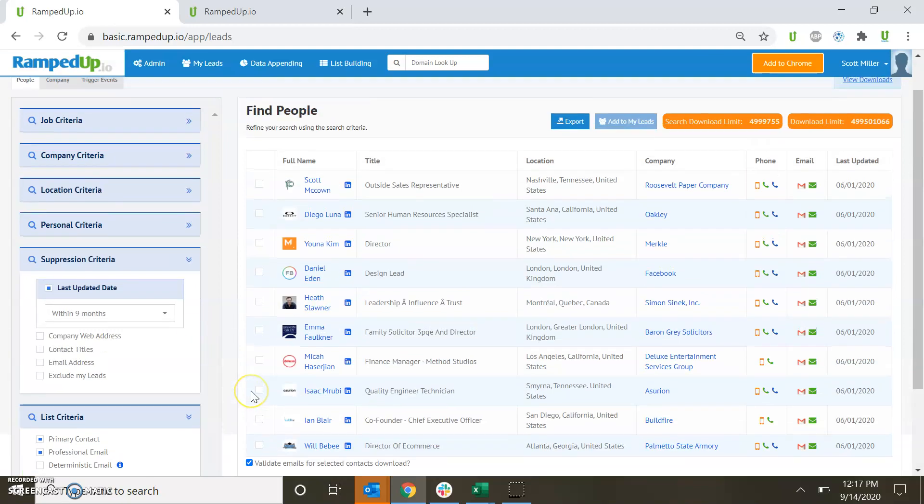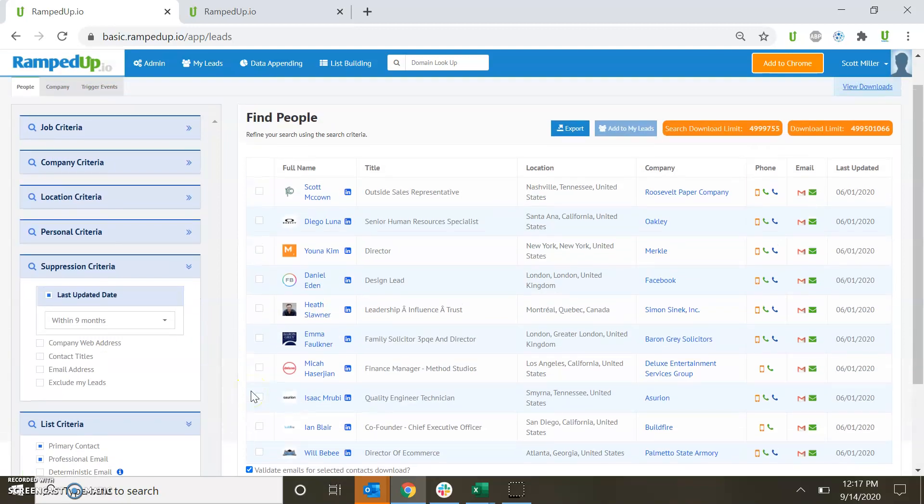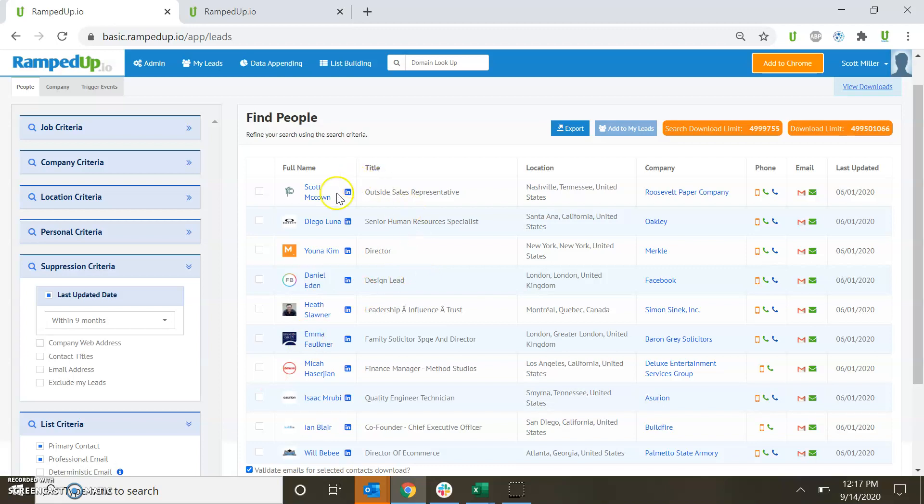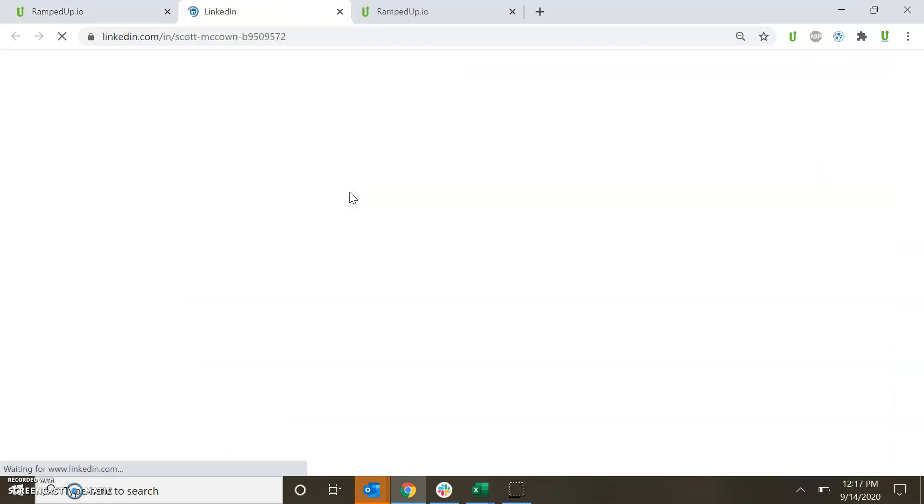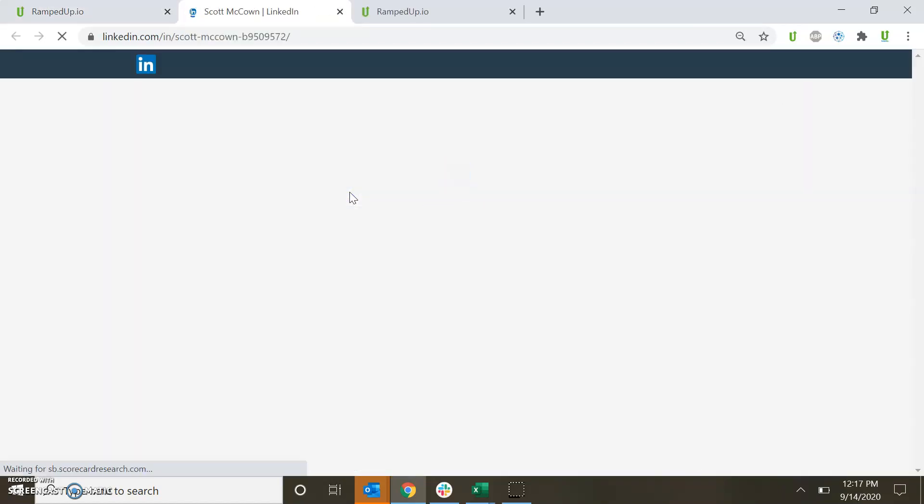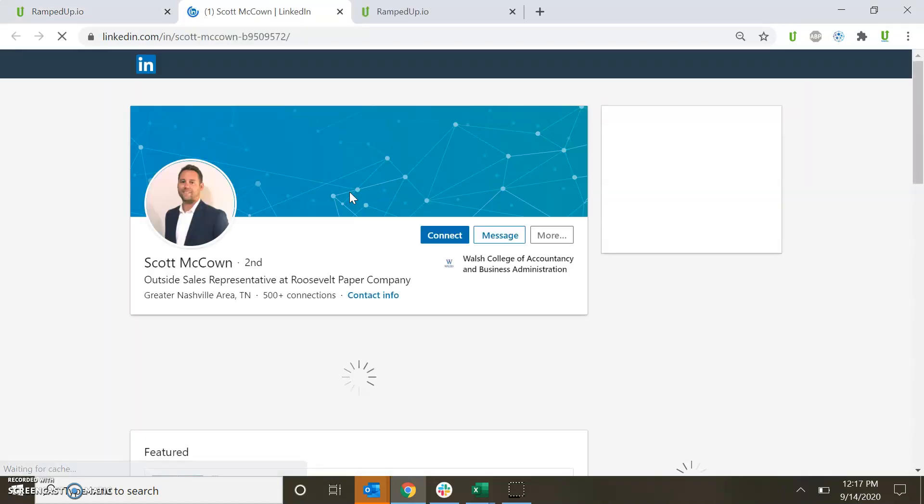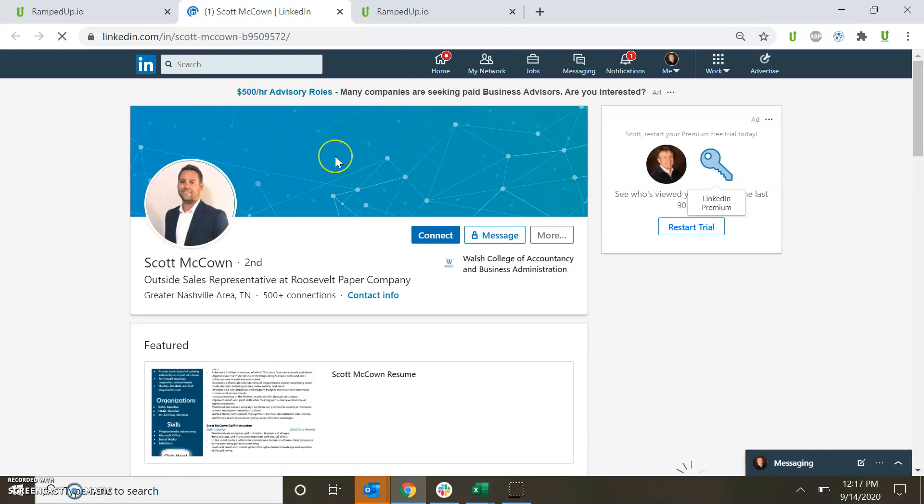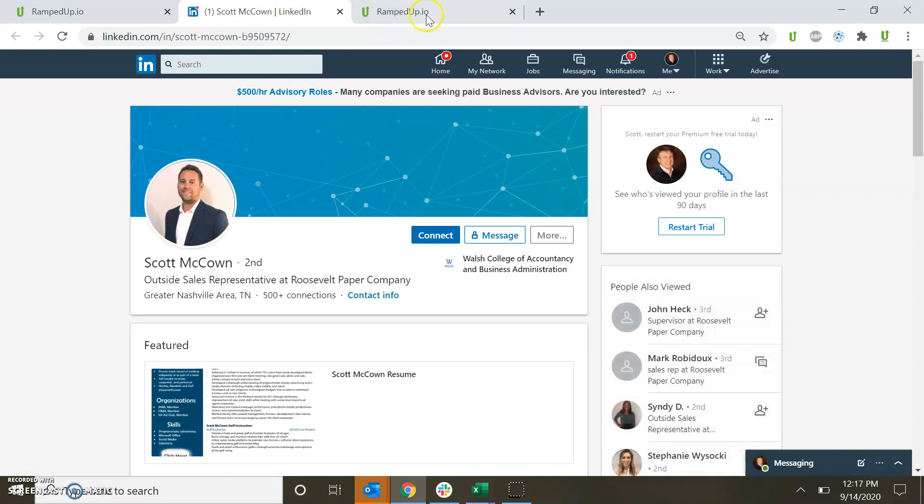A primary contact is a social record that we know someone is socially active. As we can see here, this is what the results look like, and then the phone, the email, the last updated information. And we can always jump out and see the sourced information, as you see here from the social profile.